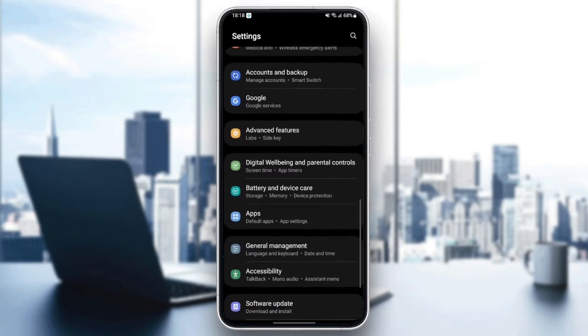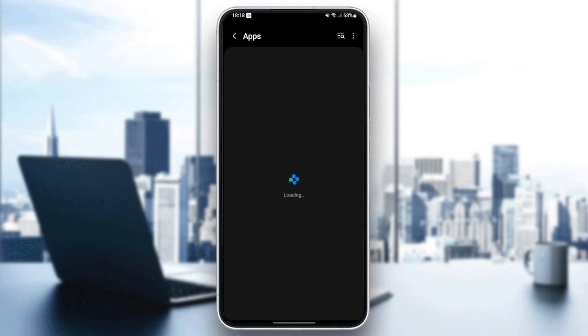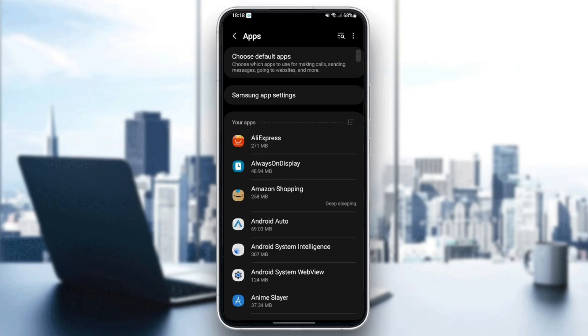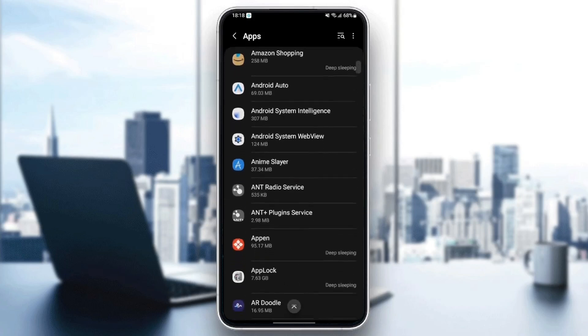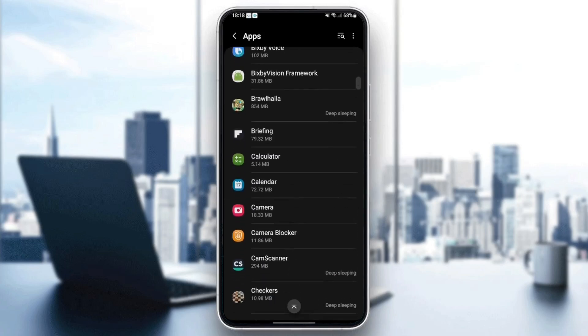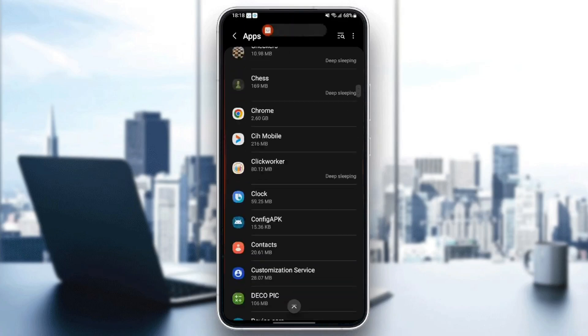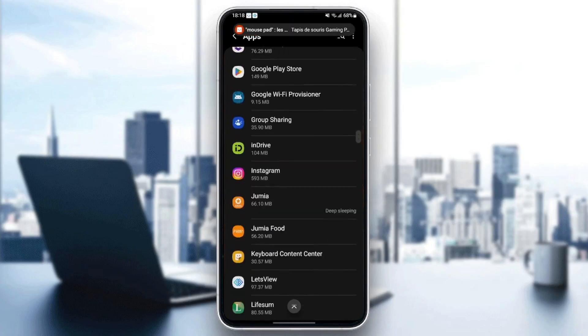The settings might be different depending on your phone. So once you find applications, just click and then here you're going to find all of the applications installed on your phone. So what you need to do right now is just search for Snapchat in your phone.